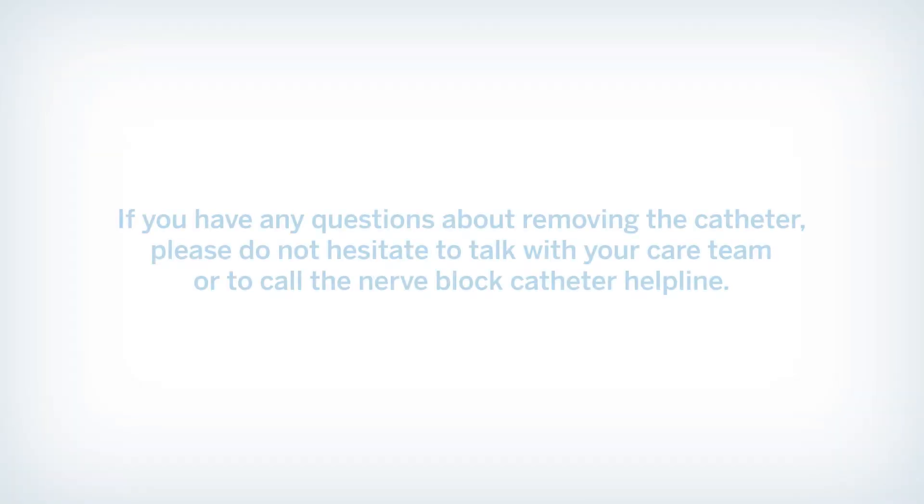After the catheter is removed, you may continue to use other pain relief methods, including oral pain medications. If you have any questions about removing the catheter, please do not hesitate to talk with your care team or to call the nerve block catheter helpline.